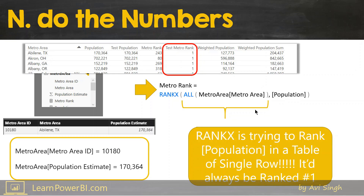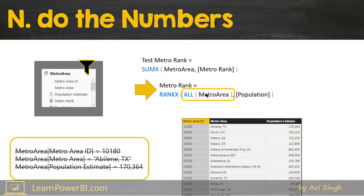There's also a link in the description for a RANKX video if you need more help with that. So what we need to do here is, instead of just clearing the Metro Area filter on one column, we need to change that to the whole table so that it clears all the filters. Once all the filters are cleared, we would have the complete Metro Area table and then the population can be ranked correctly. Let's see that in action.